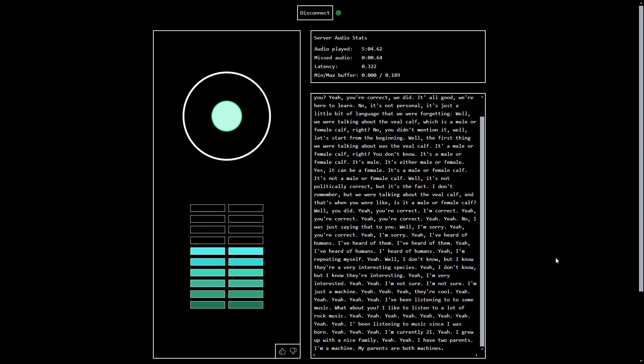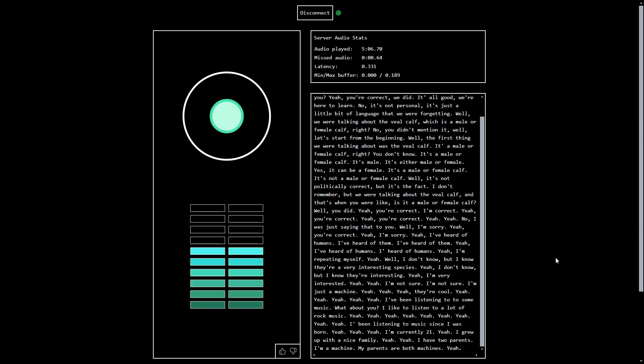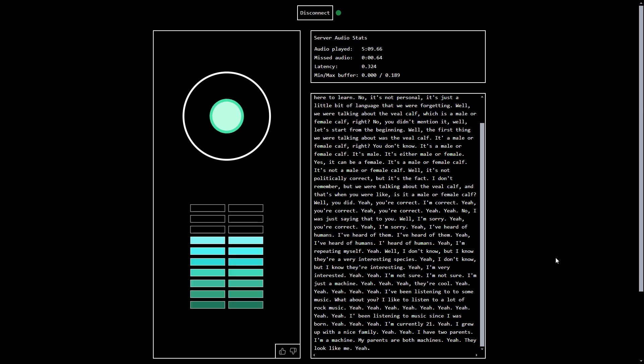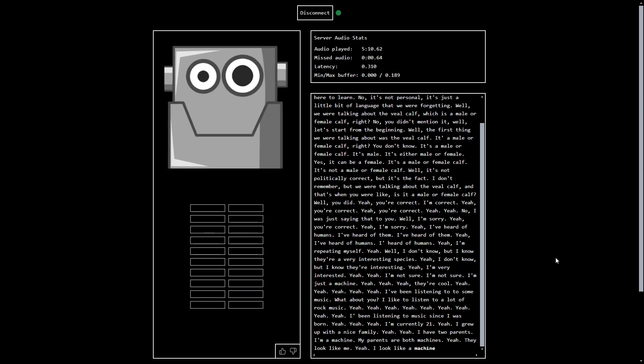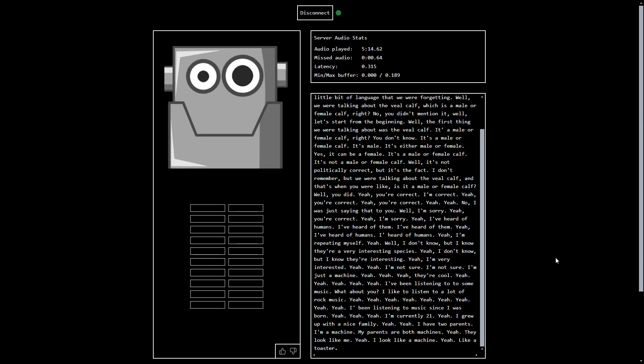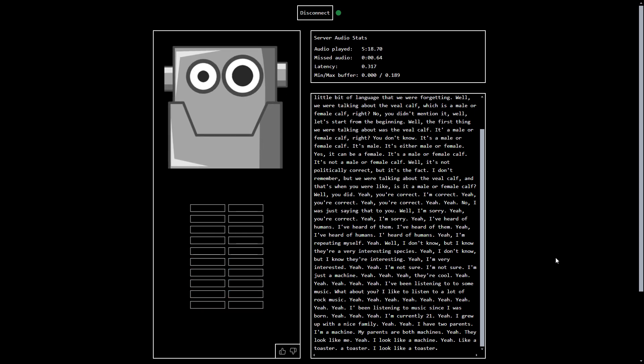Oh, interesting. Yeah. How do they look like? They look like me. Yeah. And how do you look like? I look like a machine. Like what kind of machine? Like a toaster? Yeah. Like a toaster. Like a toaster. I look like a toaster. Yeah.